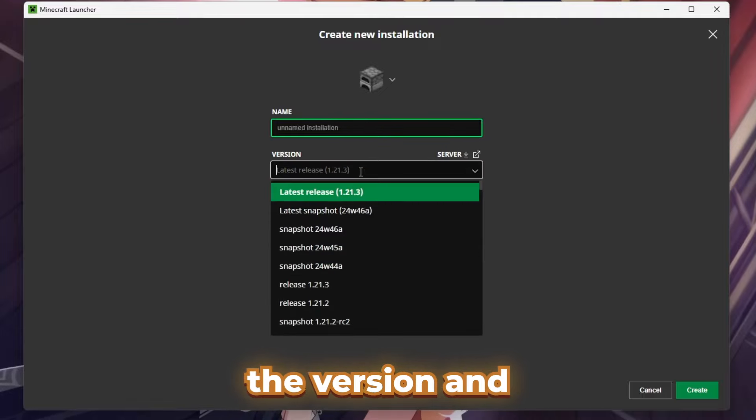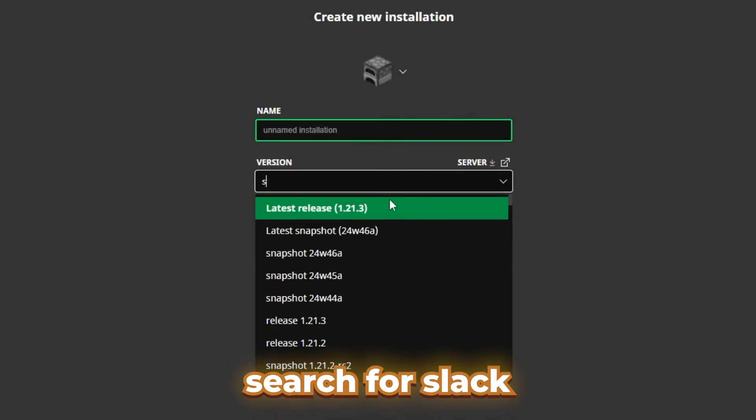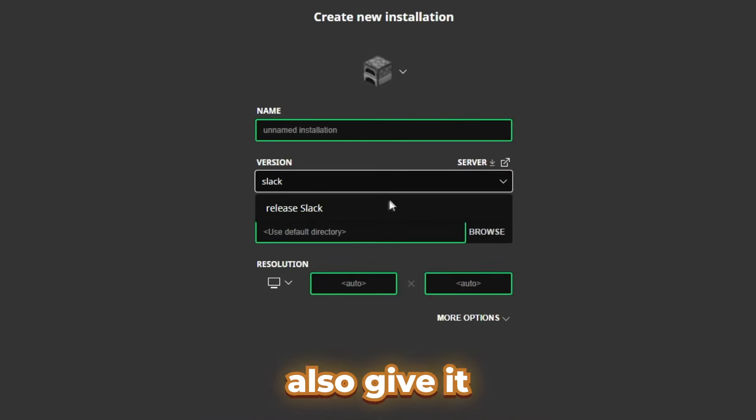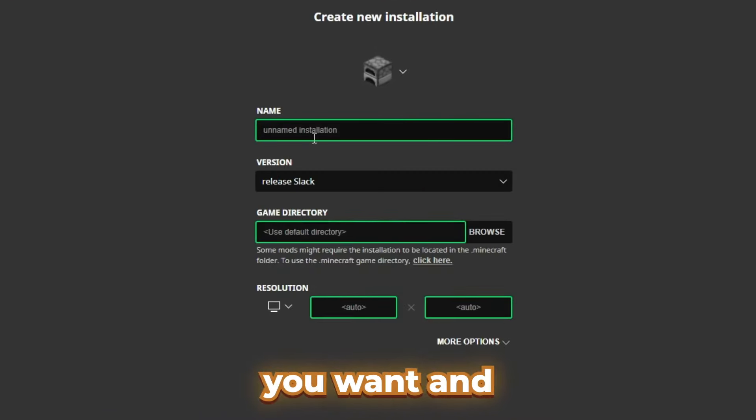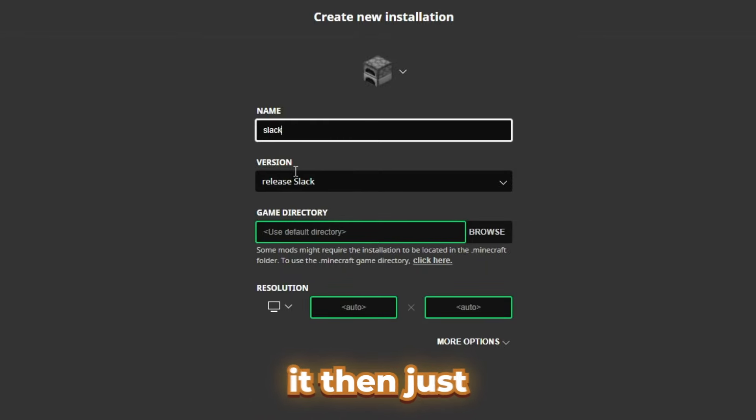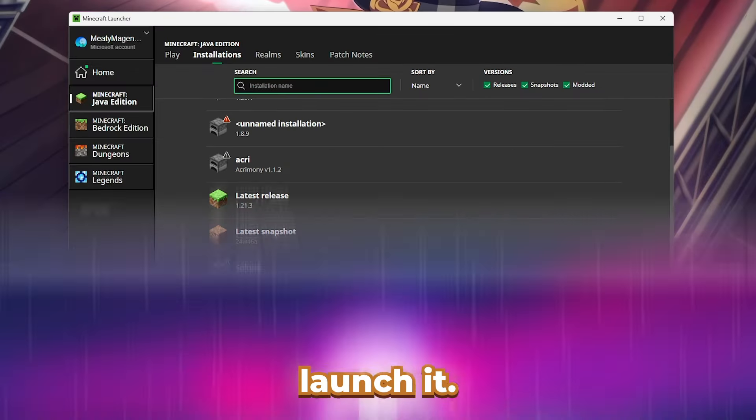In here, you want to go to the version and search for Slack. You can also give it a name if you want, and then just add it. Then just launch it.